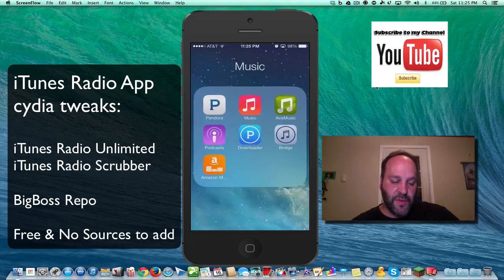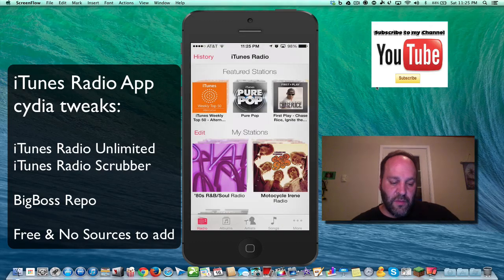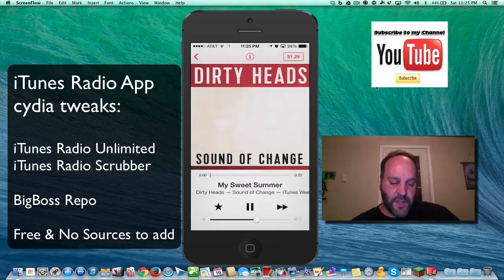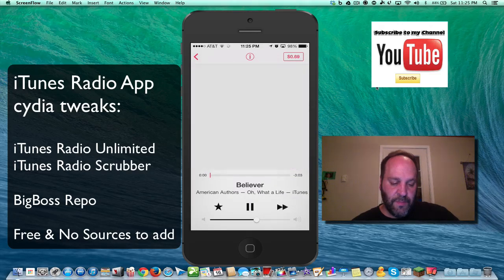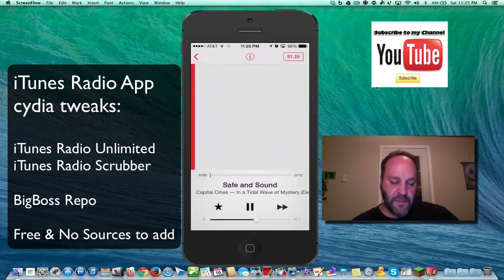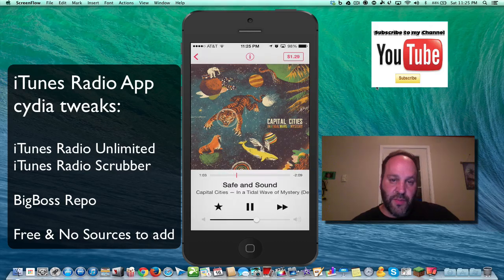So we'll go into iTunes Radio. Of course, we hit the Radio tab, and we'll just do Top 40. So now we have a song playing here, and what you can do is you can skip as many times as you want — that's from installing the unlimited skips. Now if you wanted to fast-forward a song, you can do that now with the scrubber.